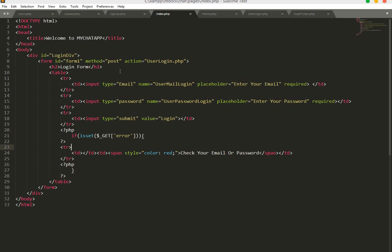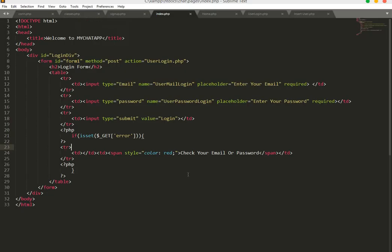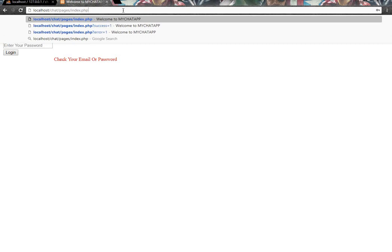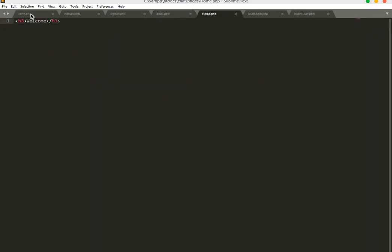Let's test our login form. We enter our Gmail and a wrong password — look, it says 'check your email or password' just as we coded. Now if we refresh and enter the correct email and password, it redirects to our home page showing 'Welcome'. In further videos we will work on the home page. Thank you guys for watching and don't forget to subscribe to our channel Coding Cafe.